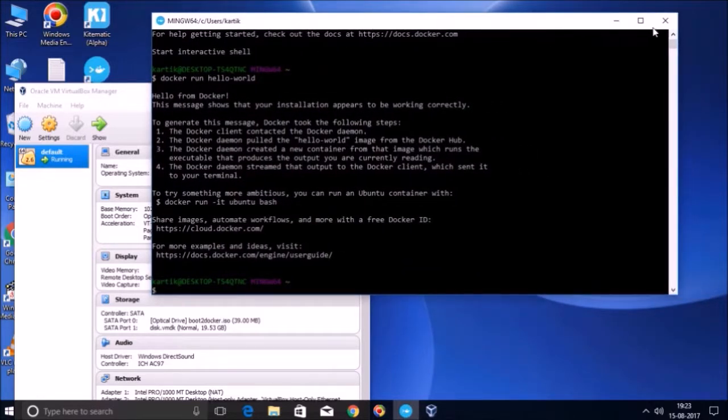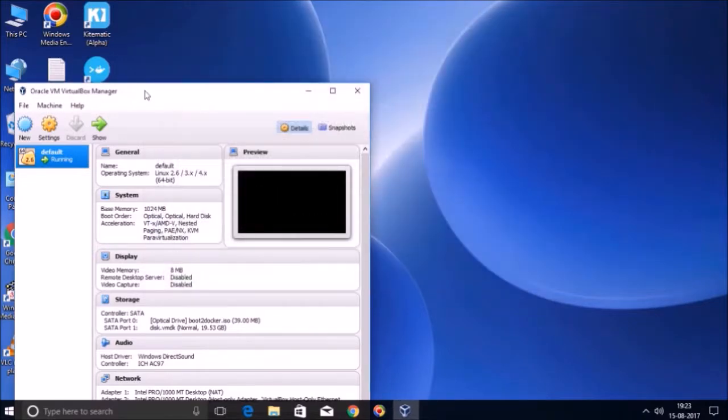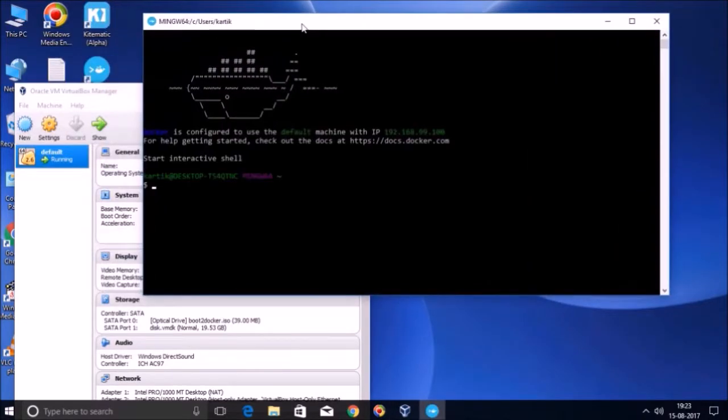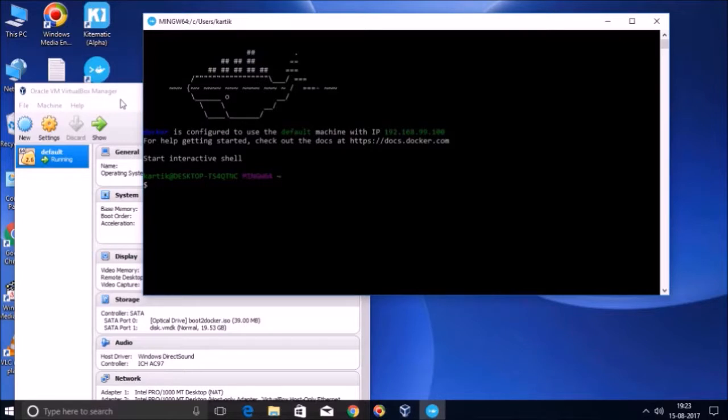Now friends, let us close this quick start terminal and let us again observe how much time it takes when we start it again. And you can see it took almost two to three seconds now in comparison to two to three minutes when we launched it for the first time.